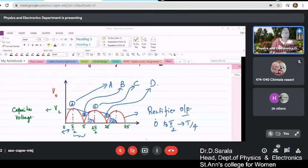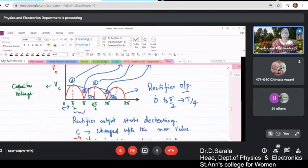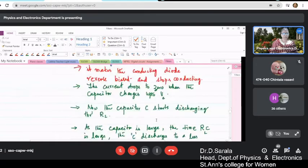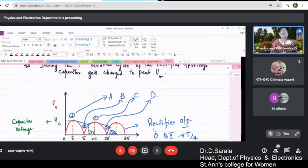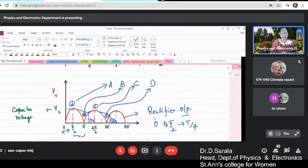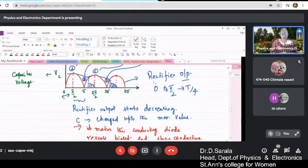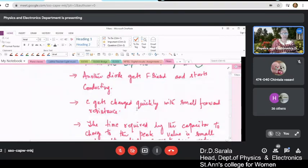This was the capacitor voltage — the voltage across the capacitor — and it is a triangular wave. During this portion the capacitor is charging, here it is discharging. A to B it is discharging, B to C it is again charging, C to D is discharging and so on and so forth.